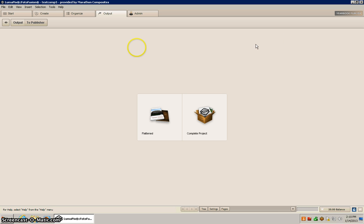That's all there is to it. This concludes the demonstration on how to use the PhotoFusion Composite Edition and how to upload your files. If you have any questions or need to get registered to use the PhotoFusion Composite software, please call Marathon Press at 1-800-228-0629.